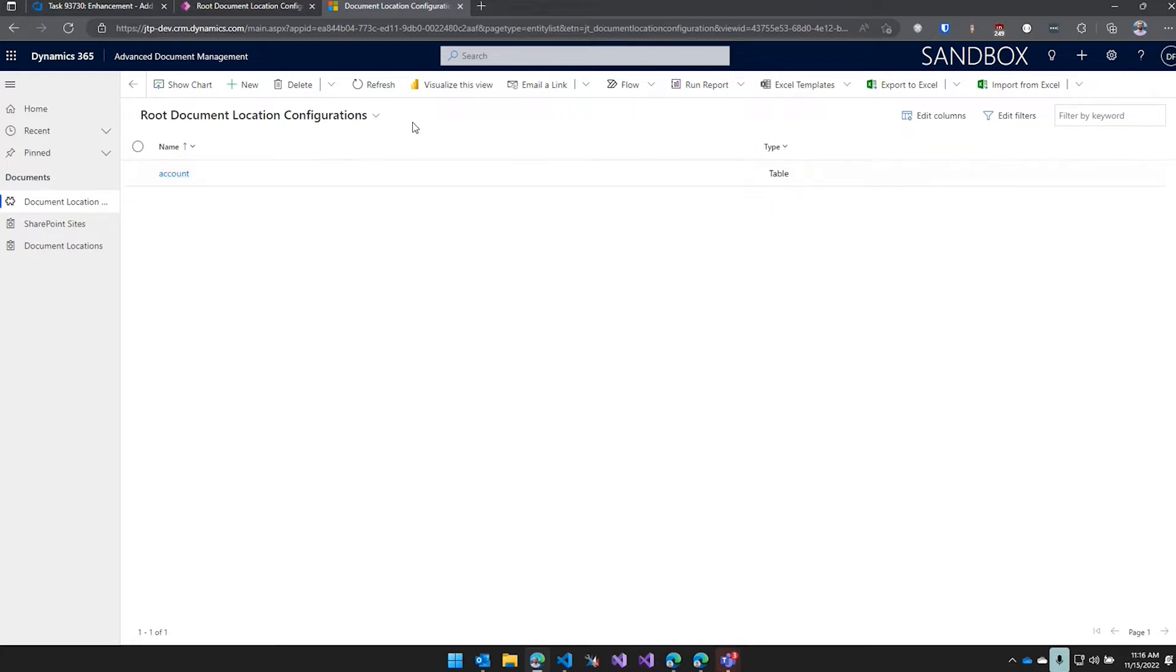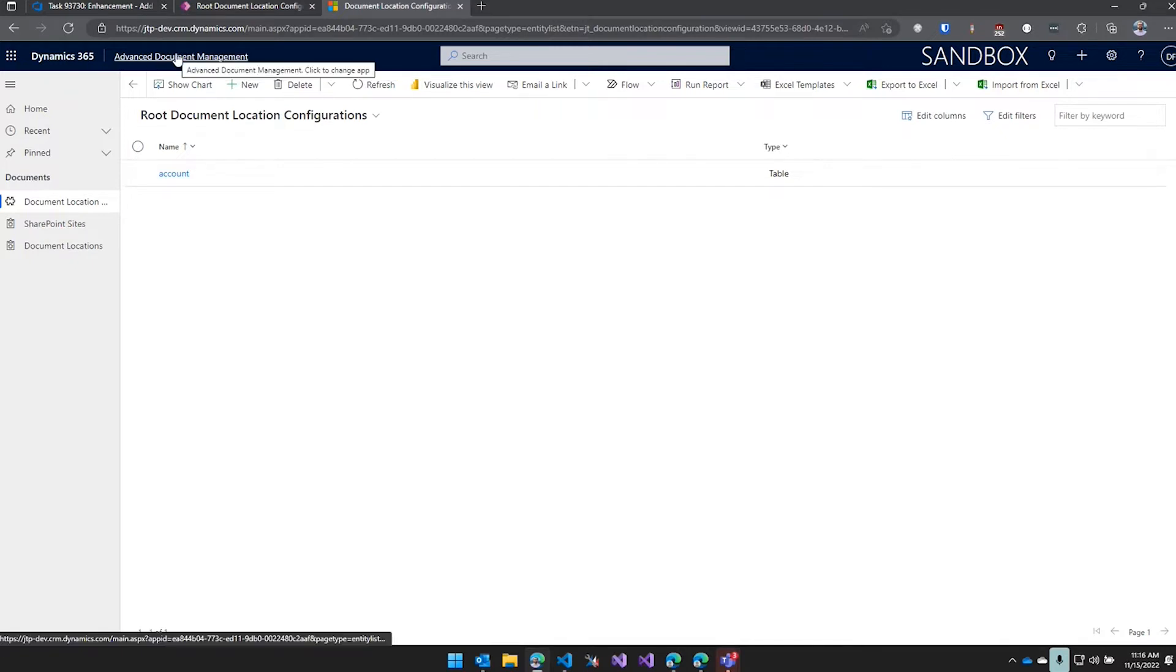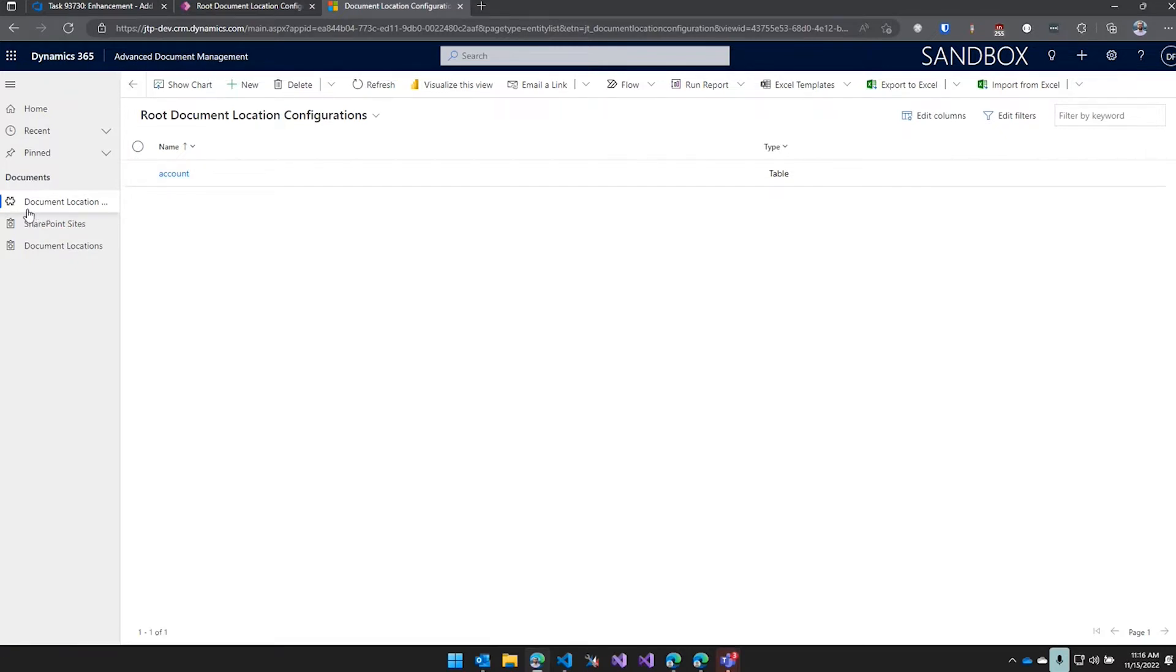So yeah, this super fancy model is going to appear for it - it's this Advanced Document Management. It's all configured through these document location configuration records.